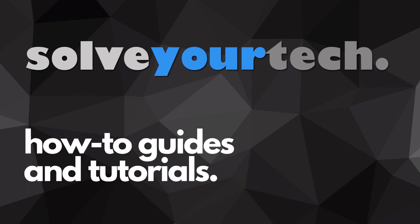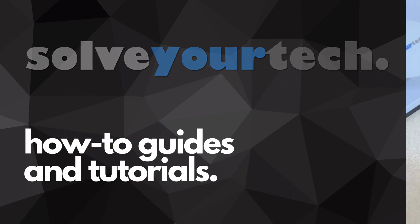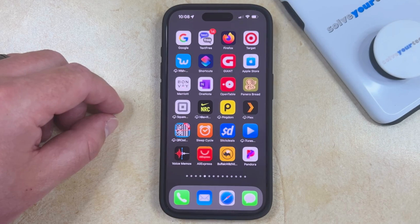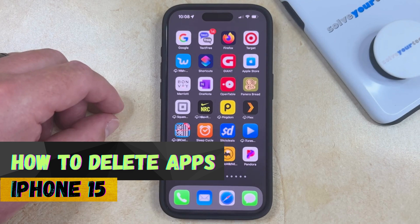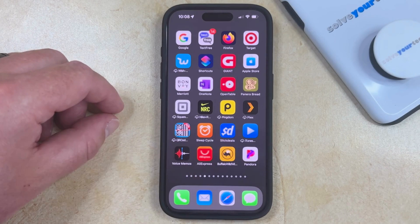SolveYourTech.com, your source for how-to guides and tutorials. Welcome to our video about how to delete apps on iPhone 15. If this guide helps you out, then please consider subscribing and liking this video.